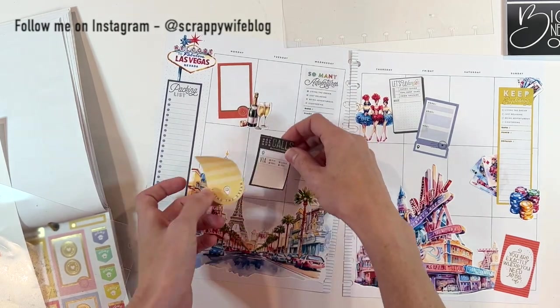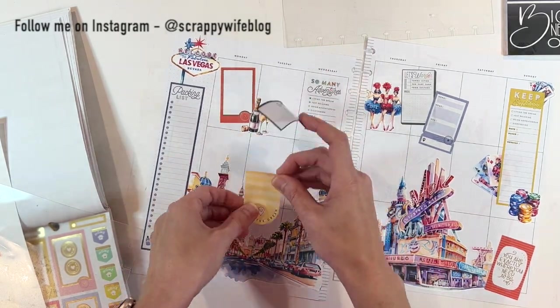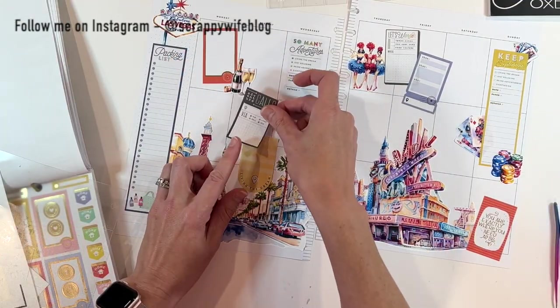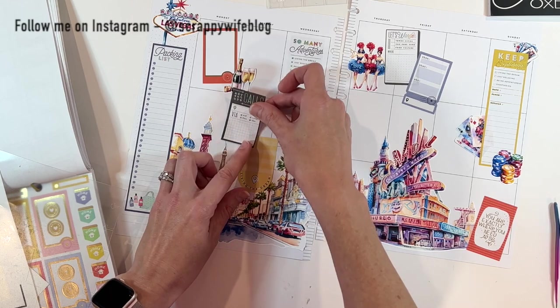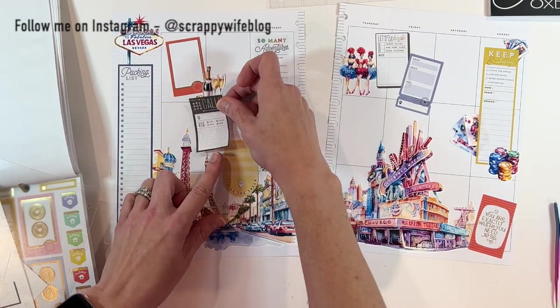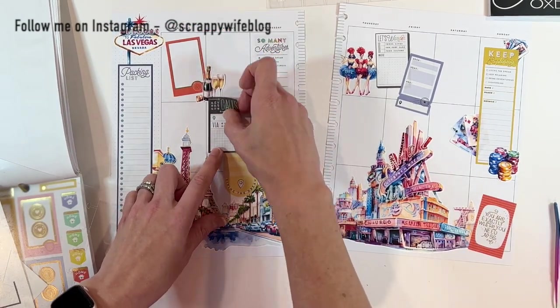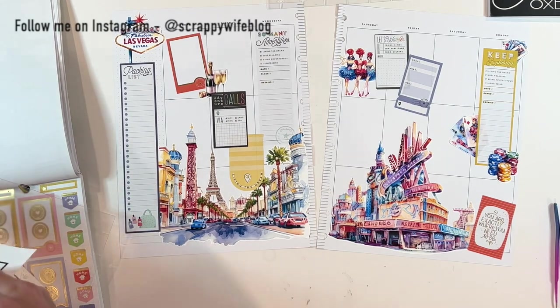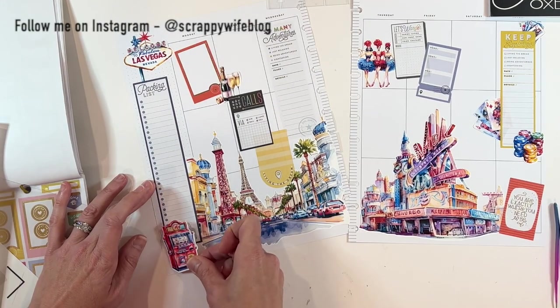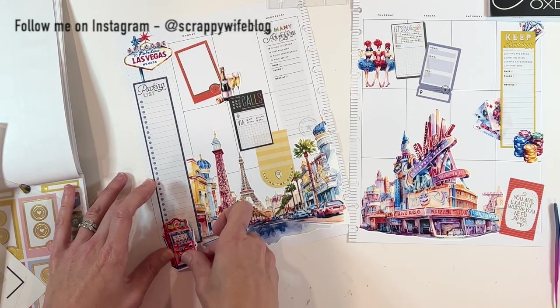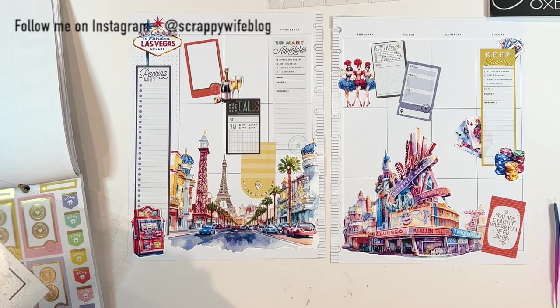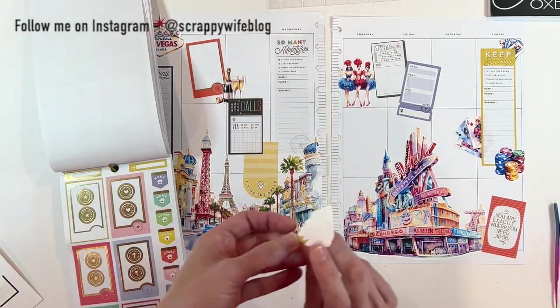So I'm going to get all of these last few little stickers down and then that'll be it for Denise's custom spread, her custom Vegas spread. Let me know down below which spread did you like the best? I will link all of the supplies that I used in the description box below so you can check those out if you are interested.